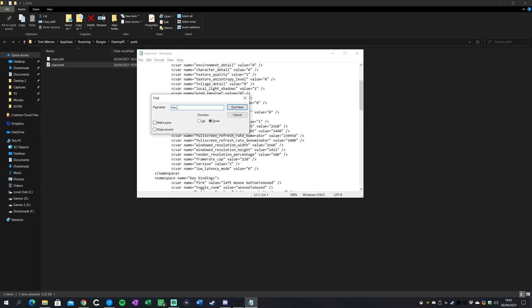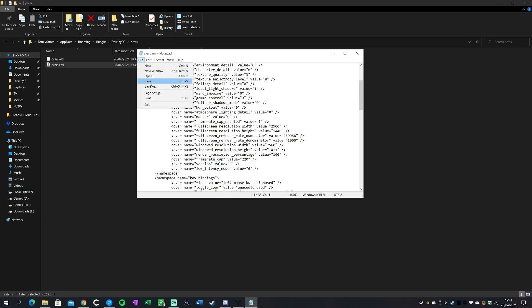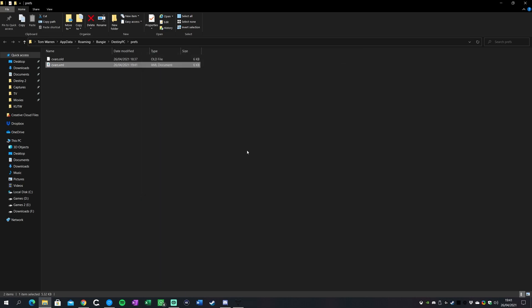What you're gonna do is don't worry about any of these settings. What you want to search for is low_latency. You can see that's on the screen here. So this is the toggle that we're going to change. This is basically toggling Nvidia's reflex technology on and off. That is supposed to lower the input latency in games. I and many others have had issues with this on Destiny. I personally play with it to zero. You'll see the default is one, so you'll probably see one in here.